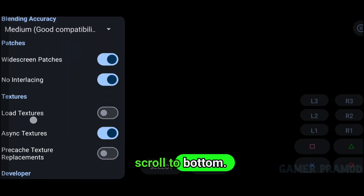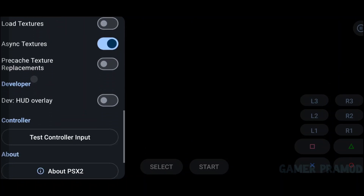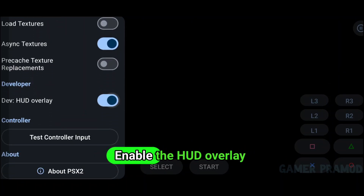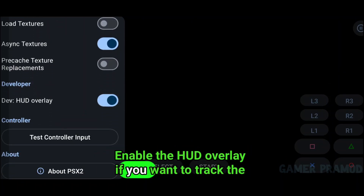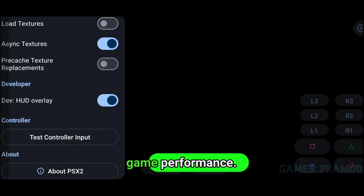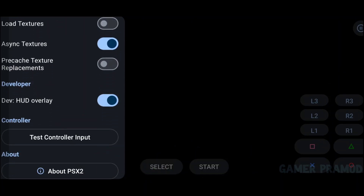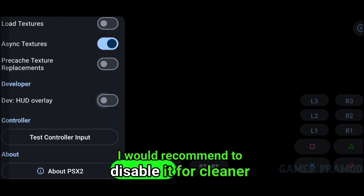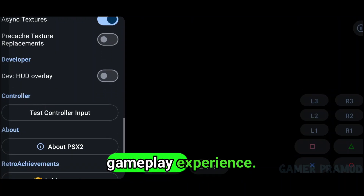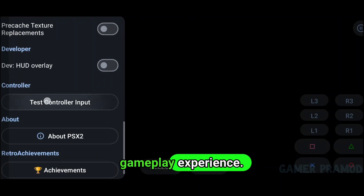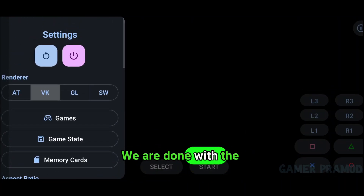Scroll to the bottom. Enable the HUD overlay if you want to track game performance. However, I would recommend disabling it for a cleaner gameplay experience. We are done with the settings.